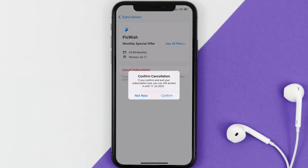The great thing is you can carry on using the app until the subscription date was originally due. Also, deleting the PickWish app or your PickWish account will not cancel your subscription, and subscriptions renew automatically unless you cancel your subscription manually on your own.